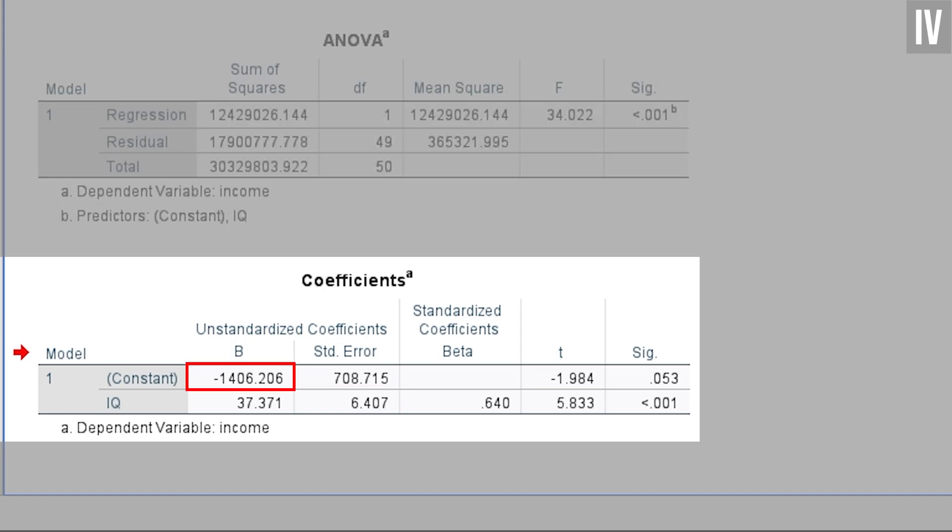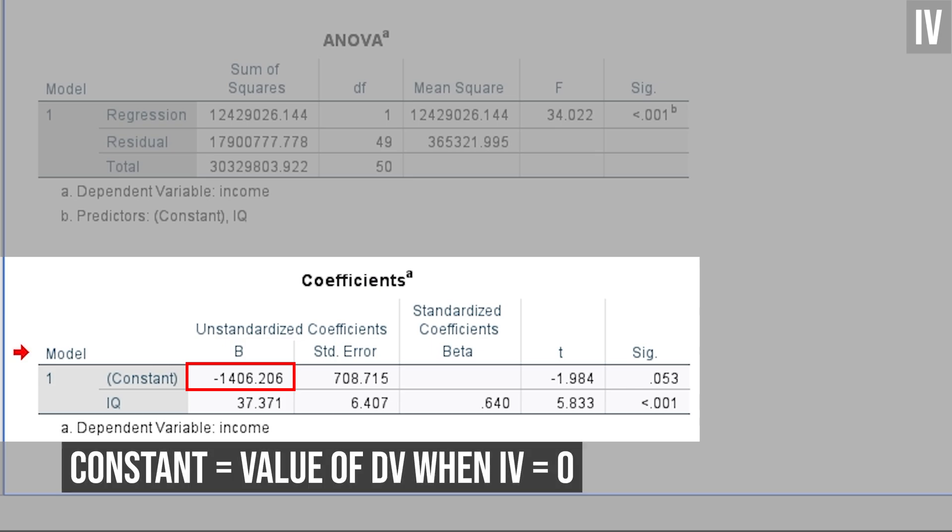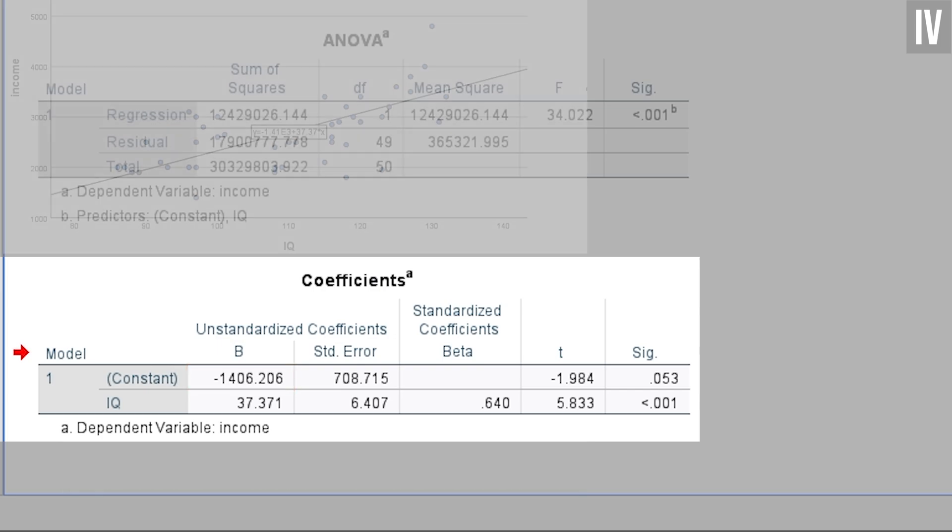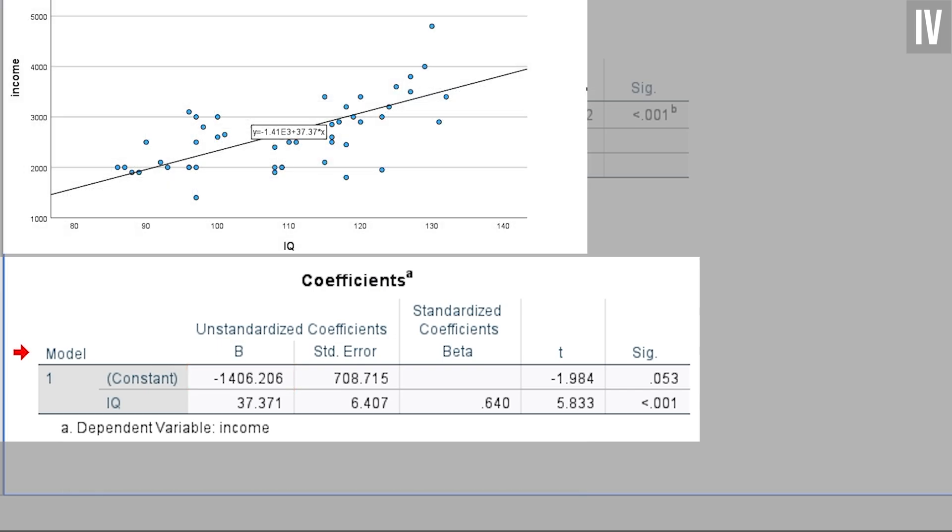Finally, a quick word regarding the constant. The constant is the value of the dependent variable if the IQ is 0. Significance for the constant can always be ignored, by the way. Using the equation we got from the scatterplot, we can see this even better.